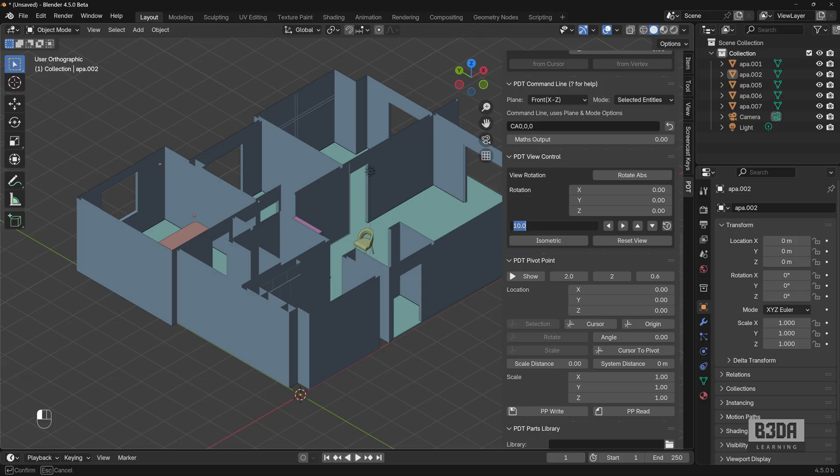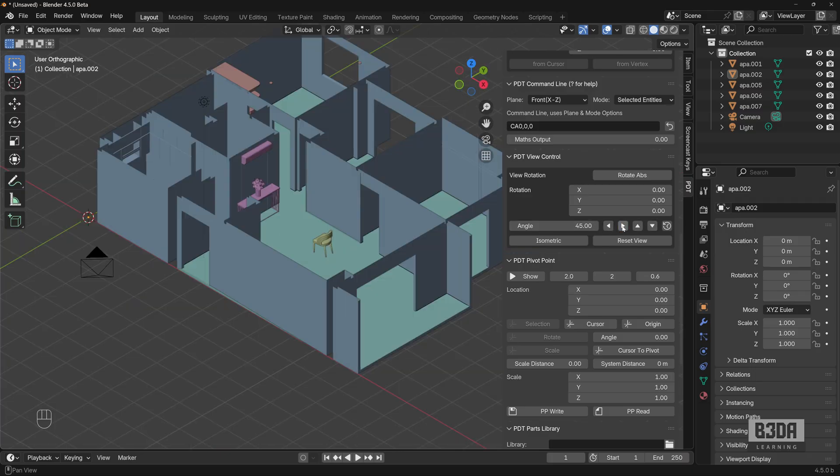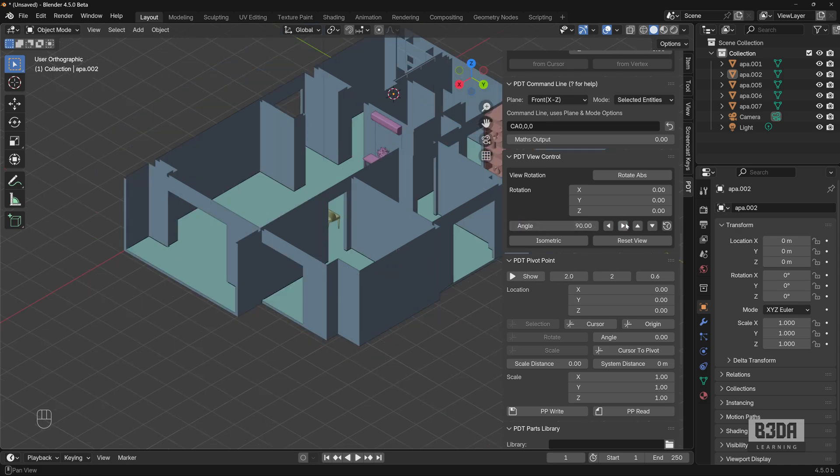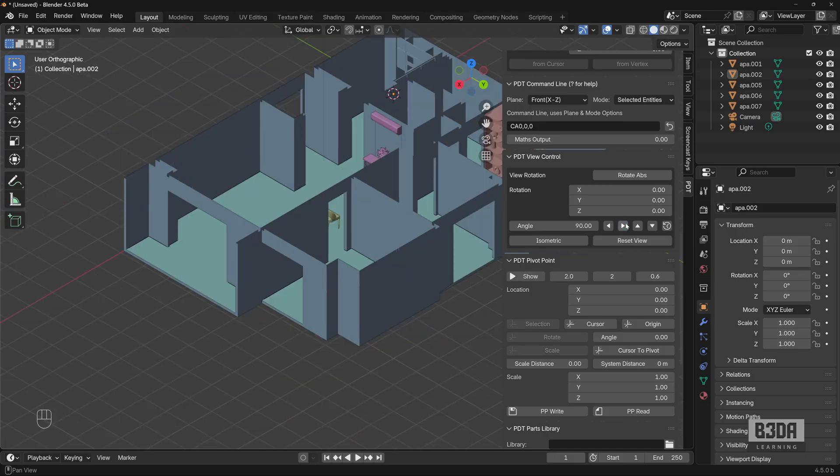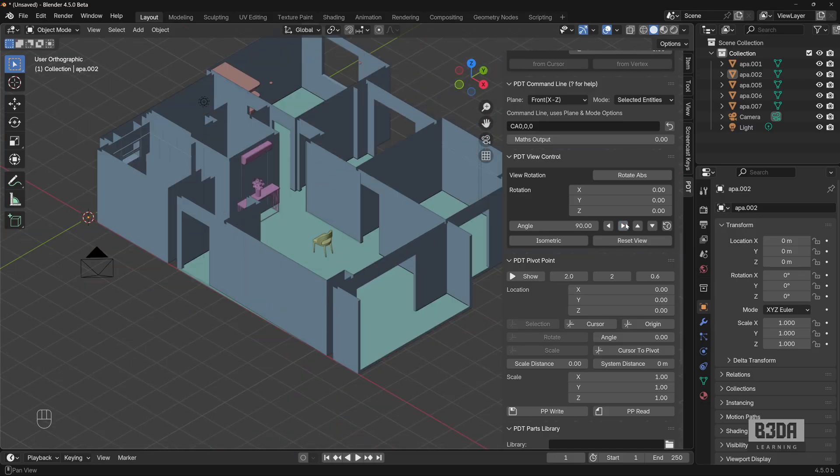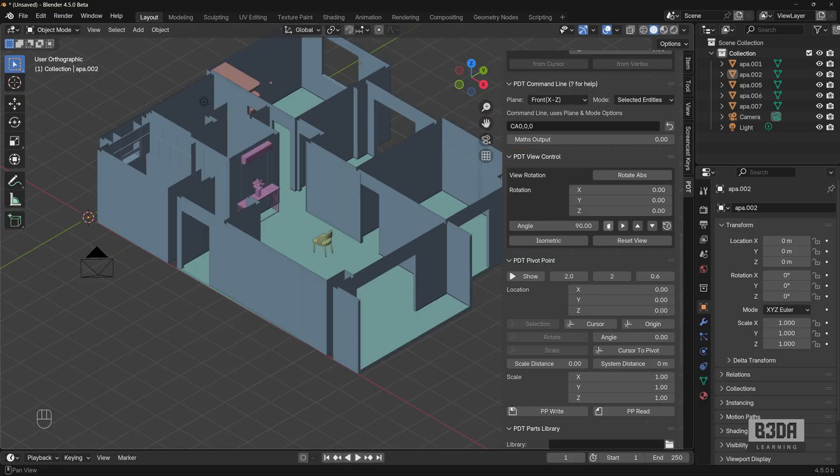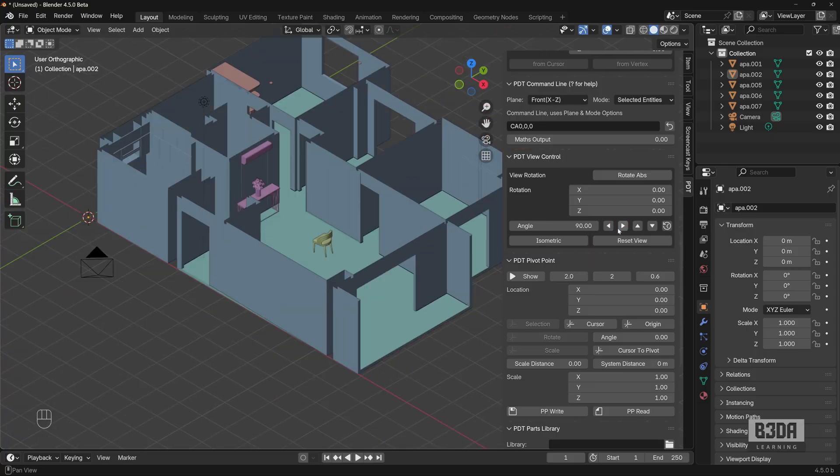If you choose here 90 degrees instead of 45, you can then rotate your view to get all four isometric views to develop your project.